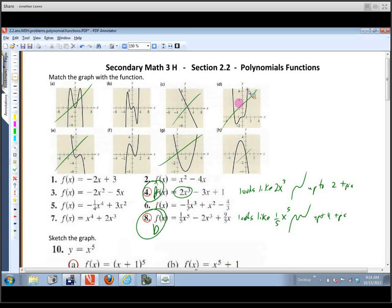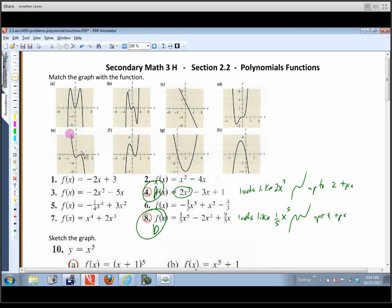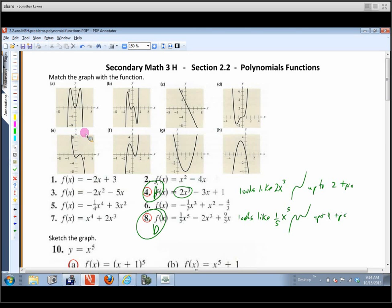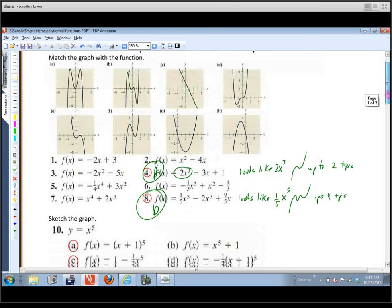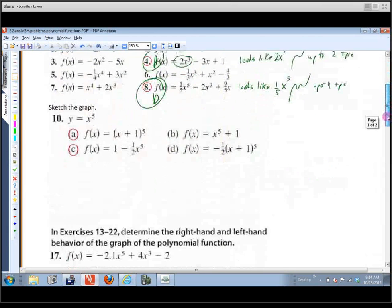Looking at the remaining graphs: this one has to be an odd degree with a negative leading coefficient. This one has to be even degree because it starts down and ends down, and it also has a negative in front. The last one should be pretty easy to identify from those clues.